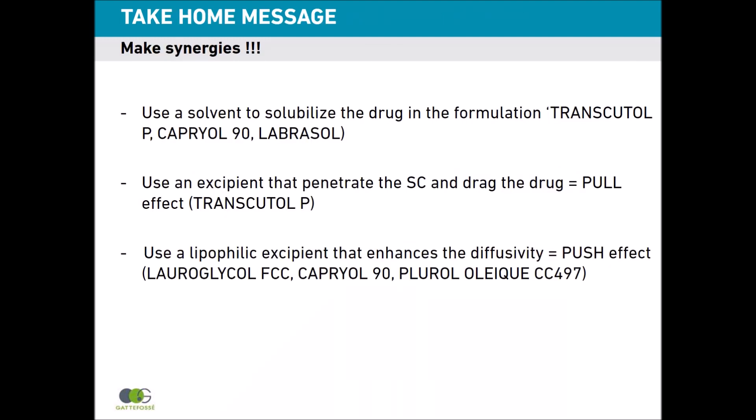To summarize, make synergies: use a solvent to solubilize the drug in the formulation, such as Transcutol P, Capryol 90, or Labrasol; use excipients that penetrate the stratum corneum and drag the drug to create the pull effect, like Transcutol P; and use more lipophilic excipients that enhance diffusivity for the push effect, like Chloroglycol FCC, Capryol 90, or Plurololeic CC-497.